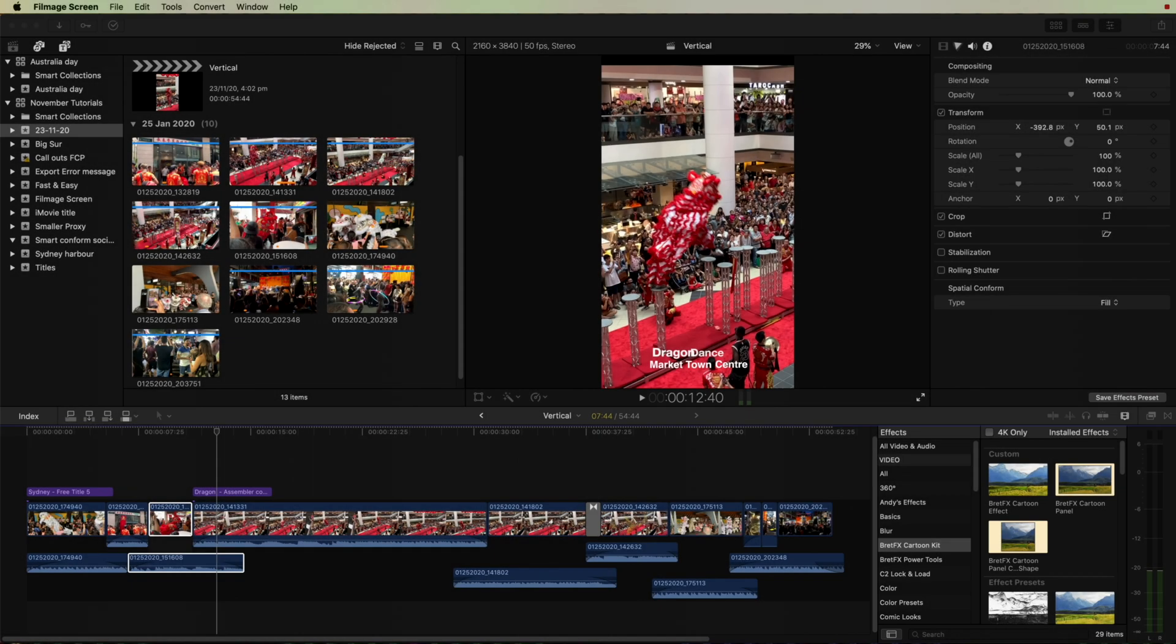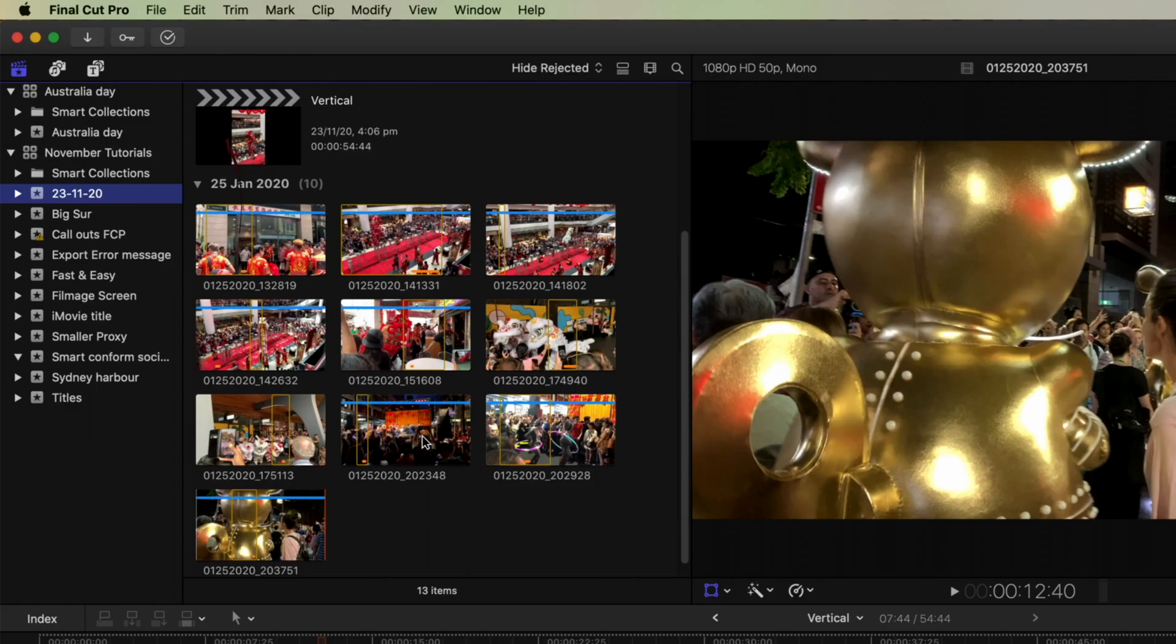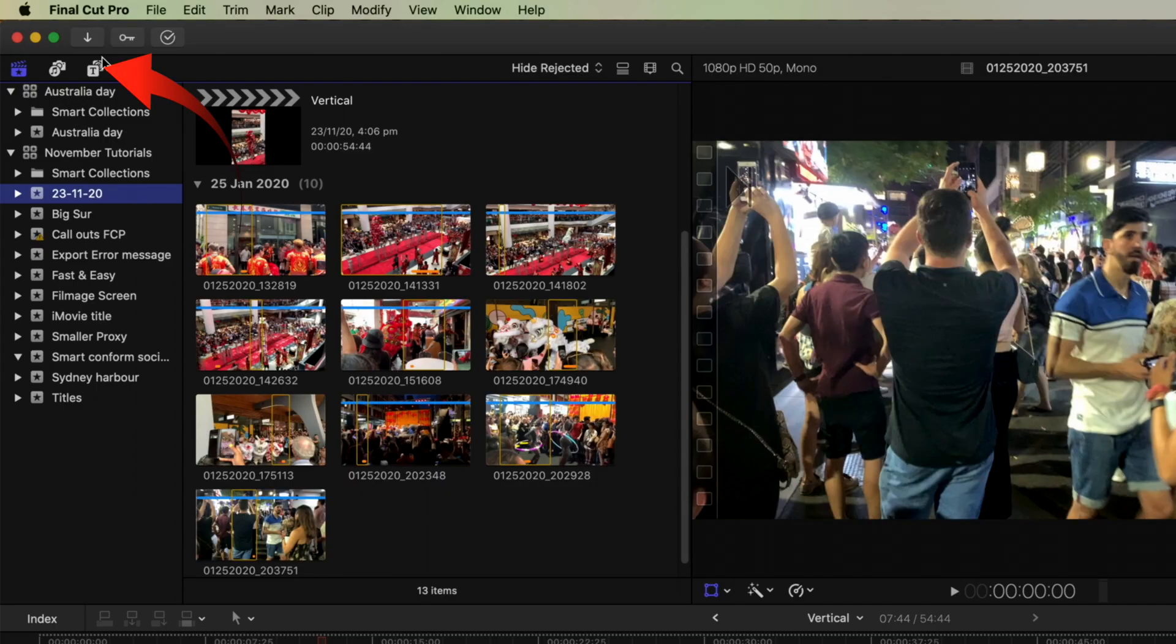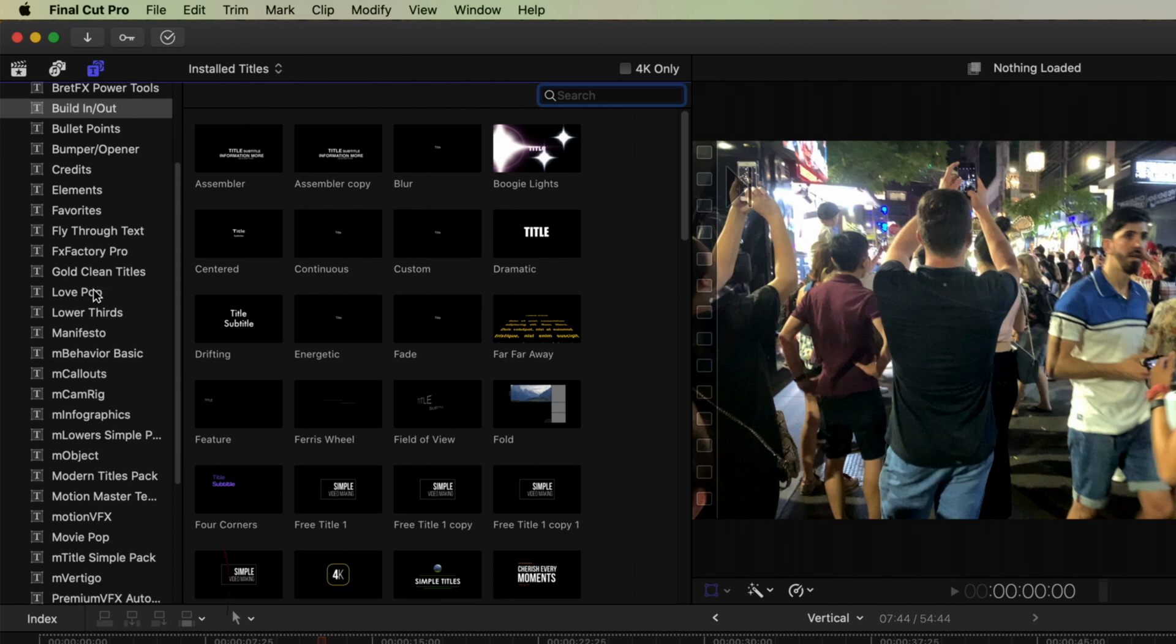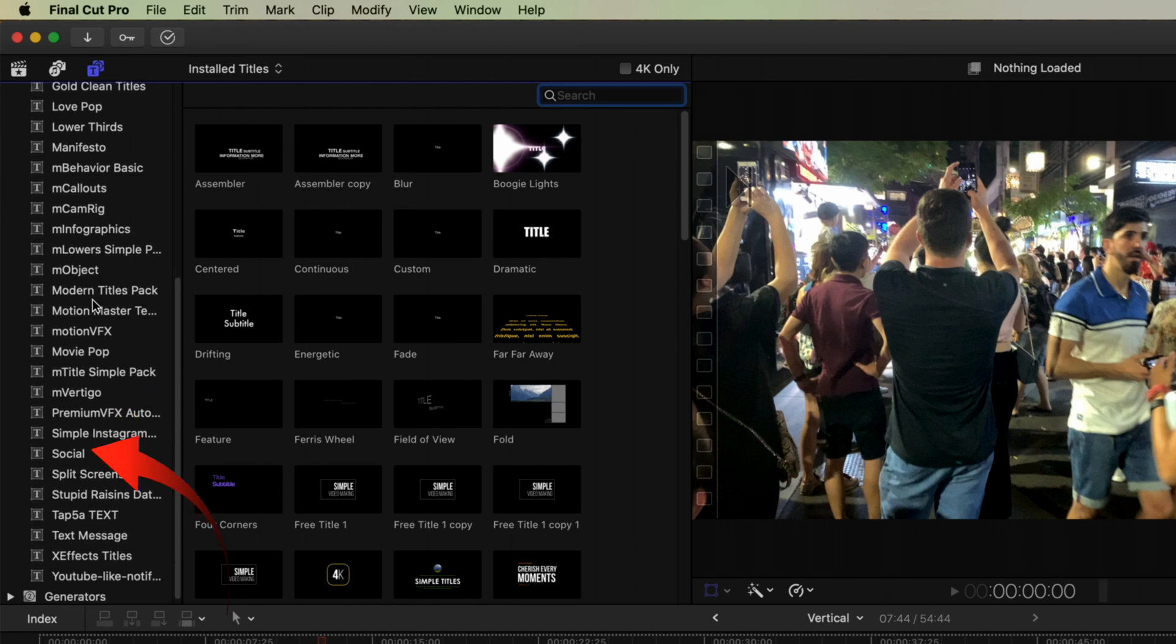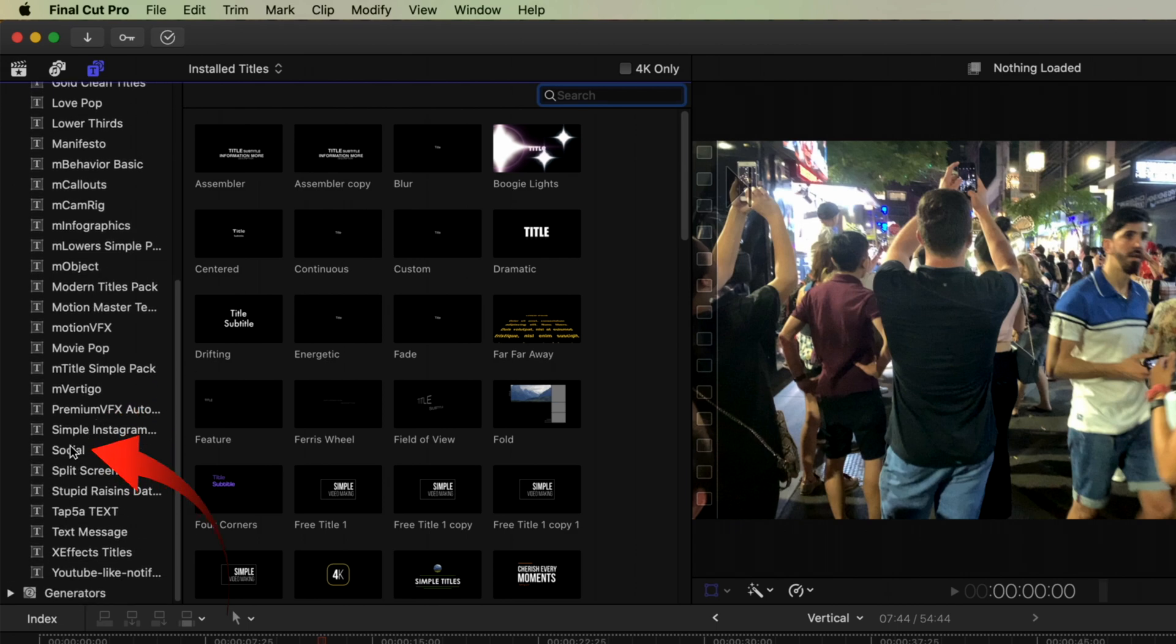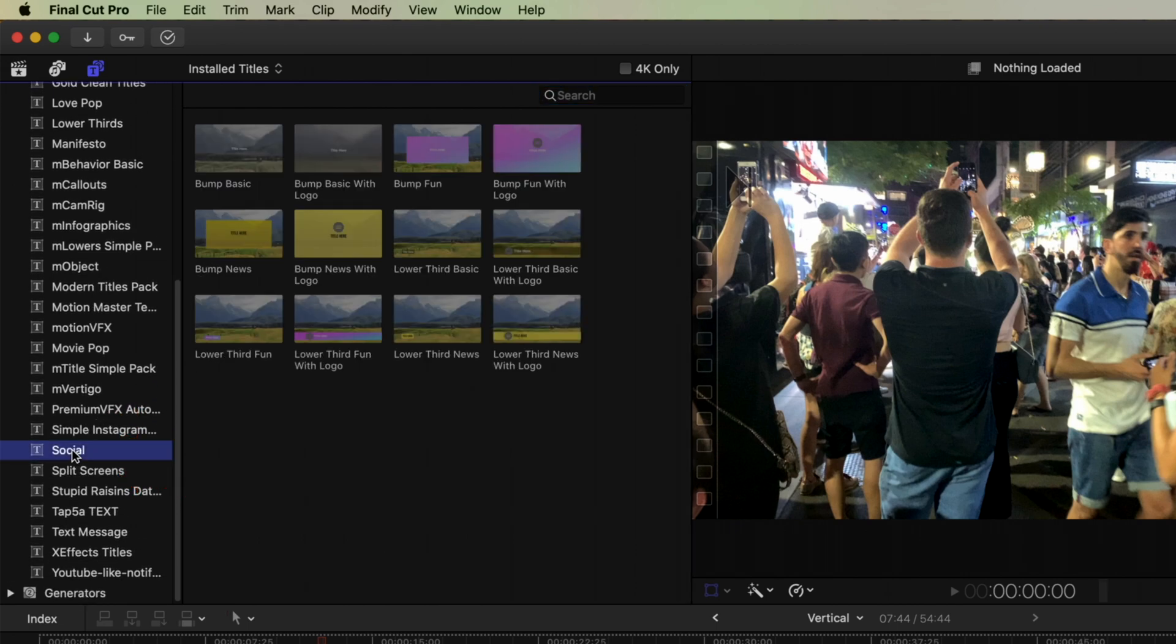Keyframes automatically entered whenever you reposition the image in the viewer. So I'd say that that's a pretty smart conform to a vertical format. So now as I promised let's have a look at the titles and lower thirds that have recently been added.